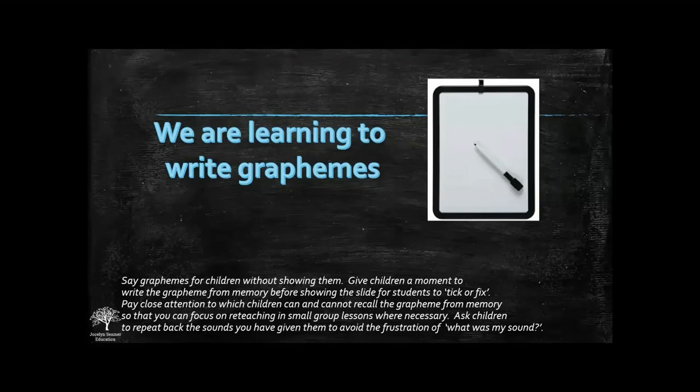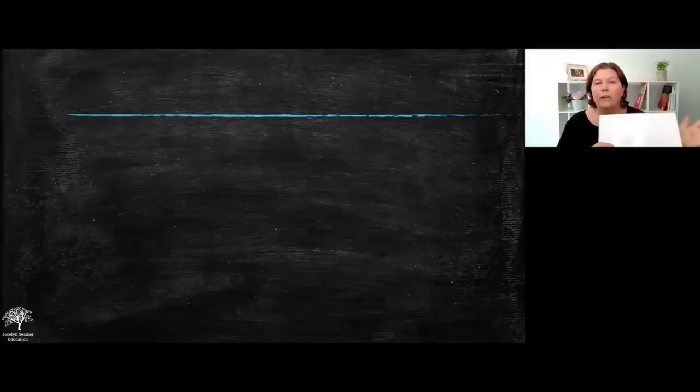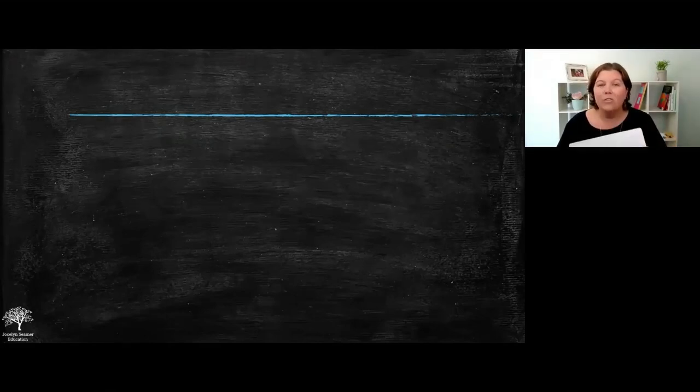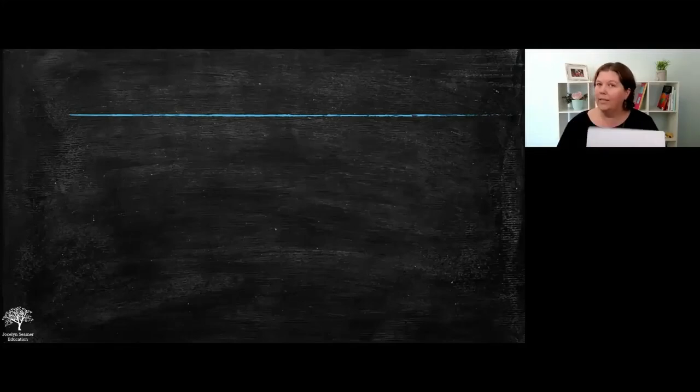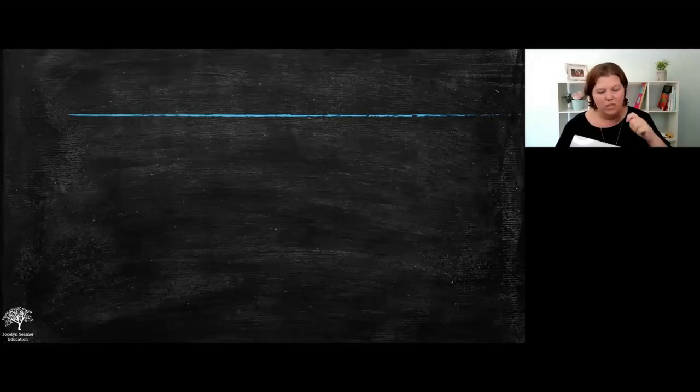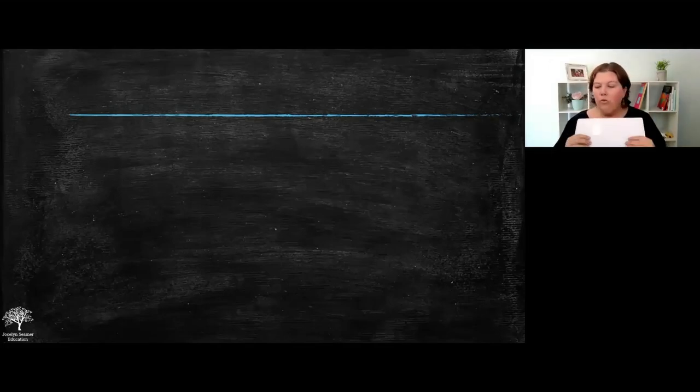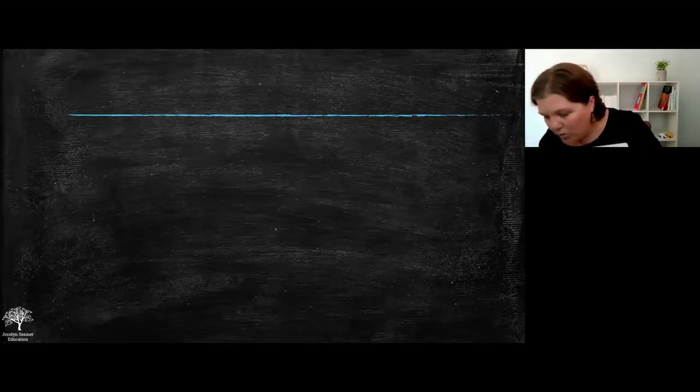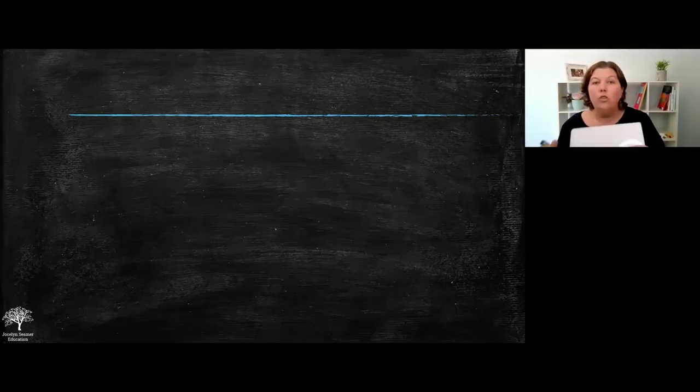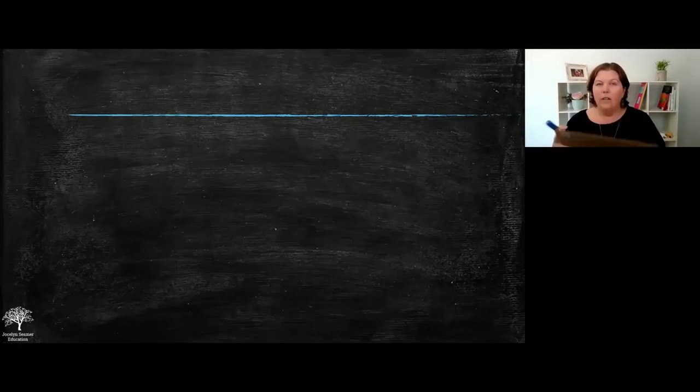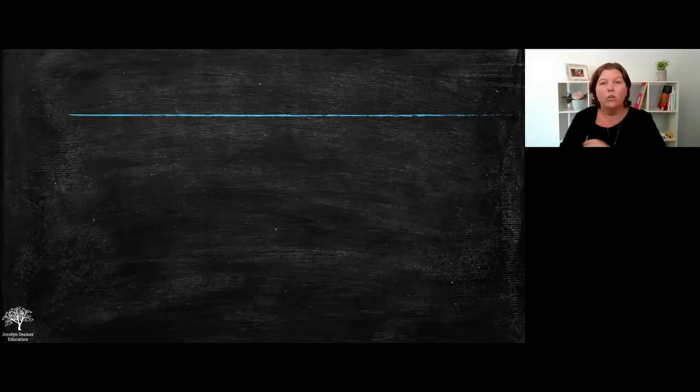As I said, this is fast so the kids aren't sitting there for ten or fifteen minutes with nothing to do. We are learning to write graphemes. Here's where the retrieval comes in. Your children have a mini whiteboard. If you don't have a whole class set of whiteboards, get yourself a good quality set of plastic sleeves, put a piece of paper in there or a piece of cardboard and sticky tape it at the top. But you need the really good thick ones because the thin ones just don't work.